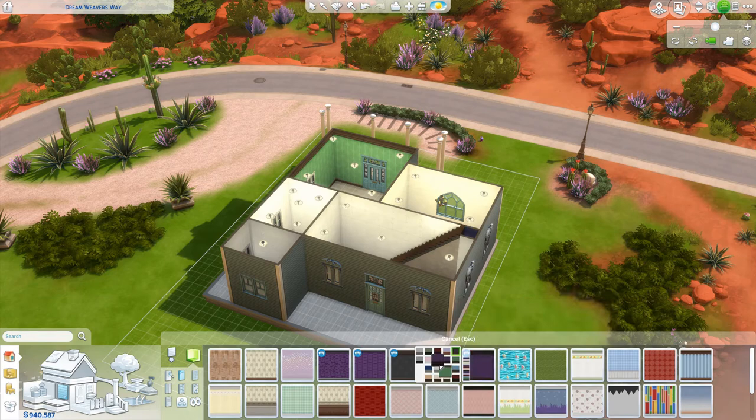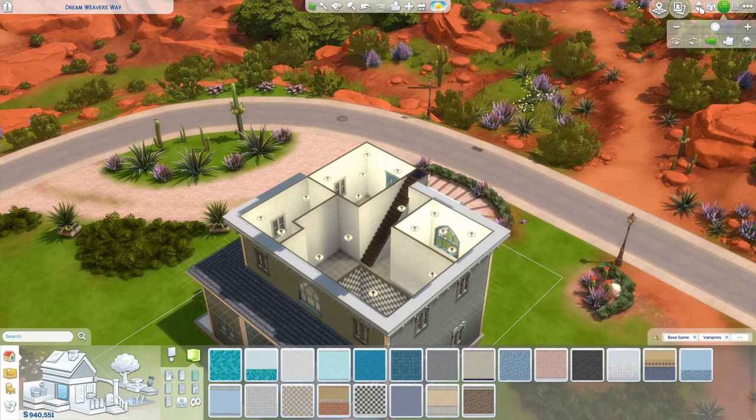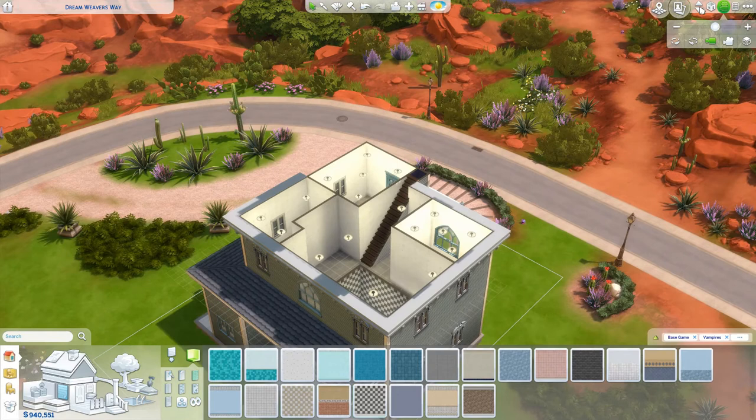Thank you for watching this speed build. I hope you guys really liked it. I couldn't 100% get it the way I wanted, and that's just because the Sims 4 build mode, as great as it is, is still limited — and that's just how it's always going to be because it's a game.